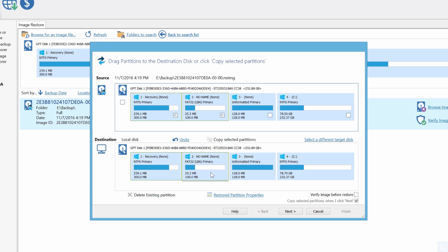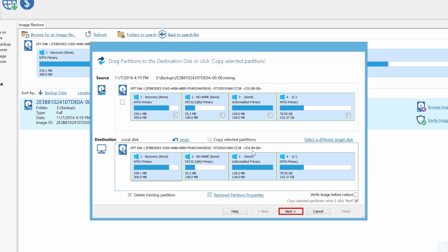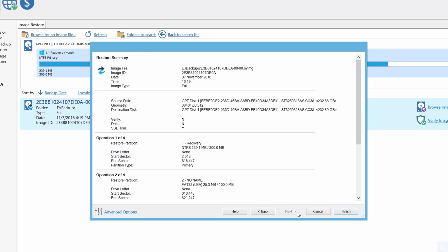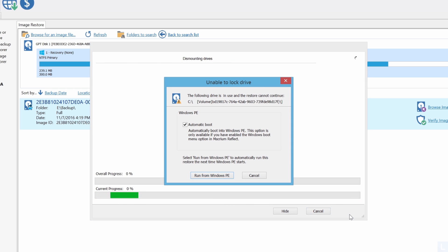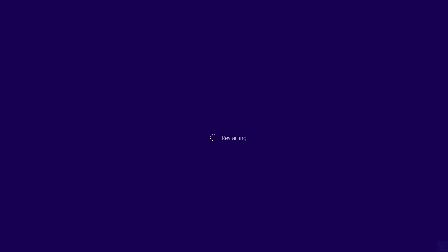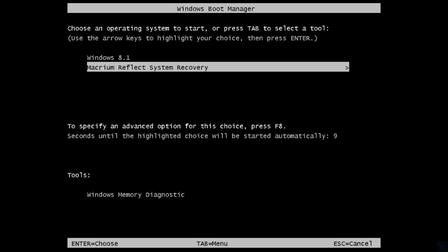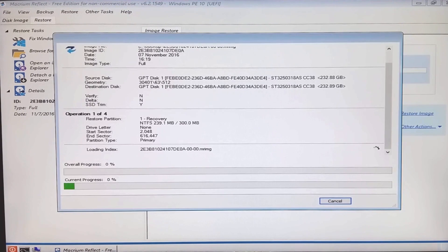If you want to restore all partitions from the backup, check this option and select Copy selected partitions. Click Next to continue. Review the operations that the program will perform and click Finish. In this example, I'm going to restore the Windows partition, so it needs to reboot the system to Windows PE. Select Run from Windows PE and click Restart now. Now it boots into Windows PE and will restore your system. In this example, it takes about 13 minutes to restore my system.